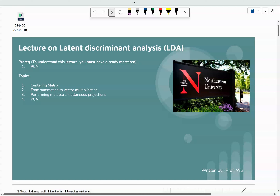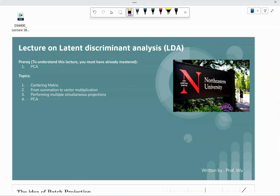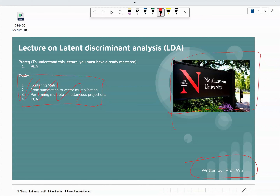Welcome back to the next lecture. This is a lecture on a technique called Latent Discriminant Analysis, LDA. There are actually other techniques also called LDA, but this is the one that's most commonly known. This is a Northeastern University course and I am Professor Wu.